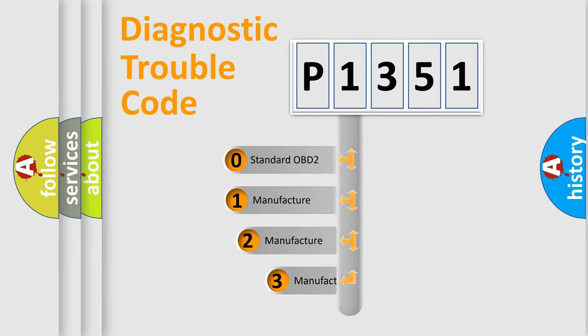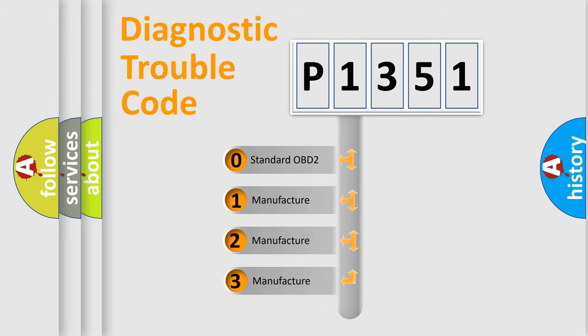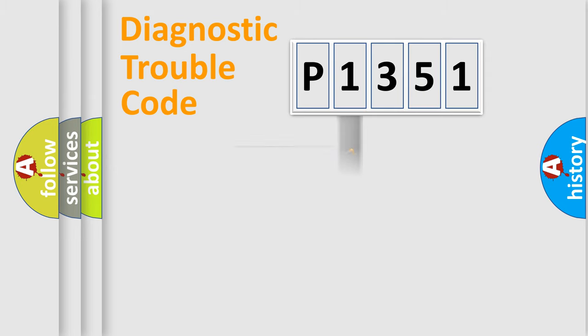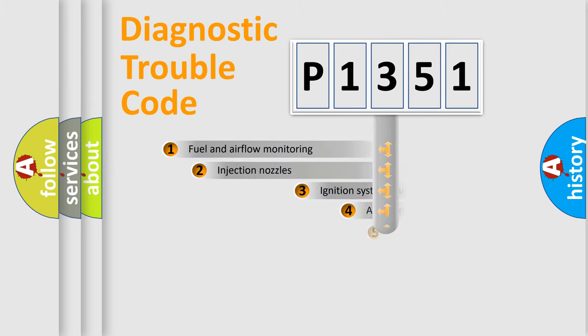If the second character is expressed as zero, it is a standardized error. In the case of numbers 1, 2, or 3, it is a more specific expression of a car-specific error.